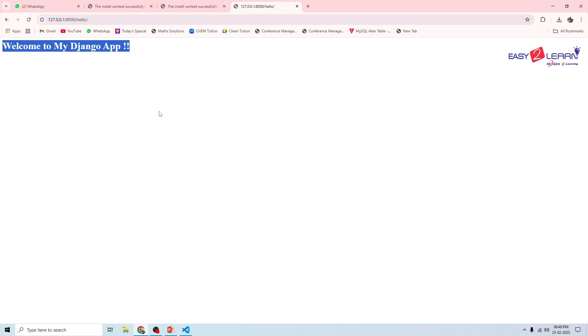Congrats! You have successfully created a Django app and displayed your first web page. That's it folks — you've learned how to create a Django app, set up views, and connect URLs. If you found this helpful, like, subscribe, and hit the bell icon so you never miss an update. See you in the next video, happy coding!